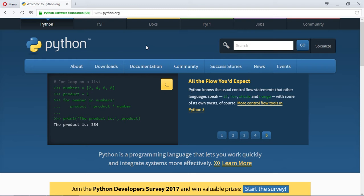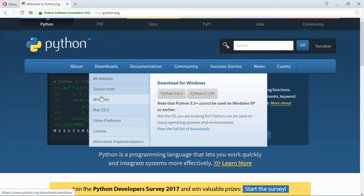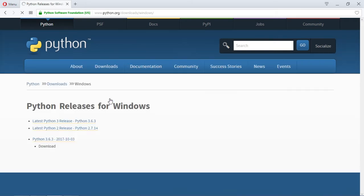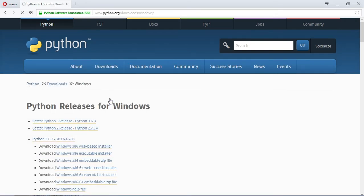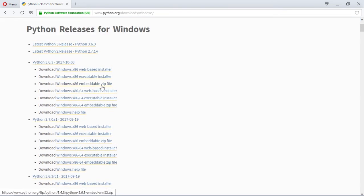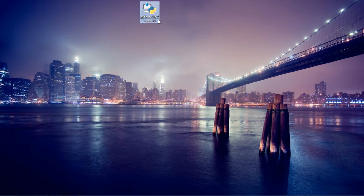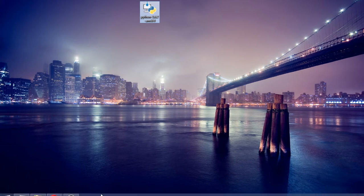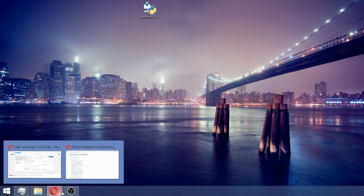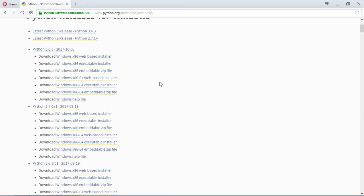First of all, you need to go to Downloads. I'm going to click on Windows because I'm on Windows right now. There are a lot of files that you can see right here. These are very recent files, but let me show you the version that I'm currently using. I'm currently using Python 3.6.2.